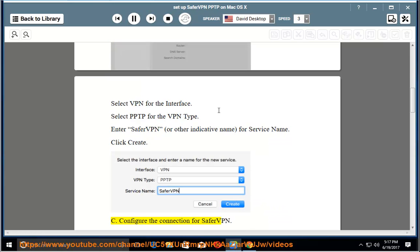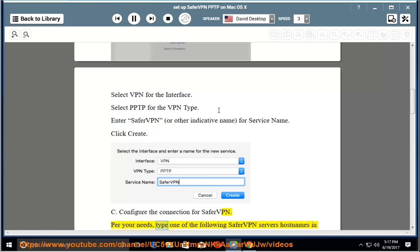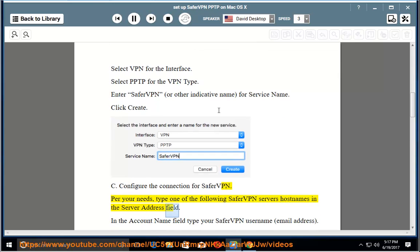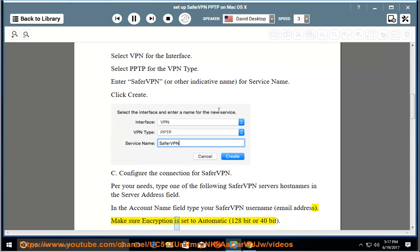C. Configure the connection for SaferVPN. Per your needs, type one of the following SaferVPN servers host names in the Server Address field. In the Account Name field type your SaferVPN username, email address. Make sure encryption is set to automatic, 128-bit or 40-bit.